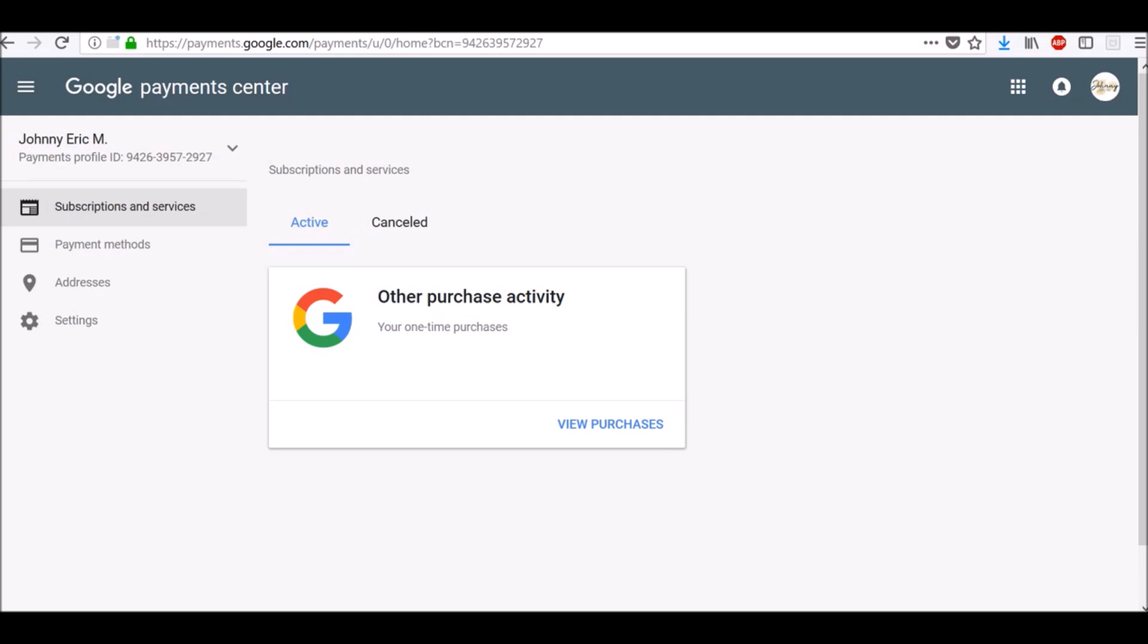You can use the payment information stored in the Payment Center to pay for other Google products like Play Digital Content, Drive Storage Space, or Hardware on Google Store.